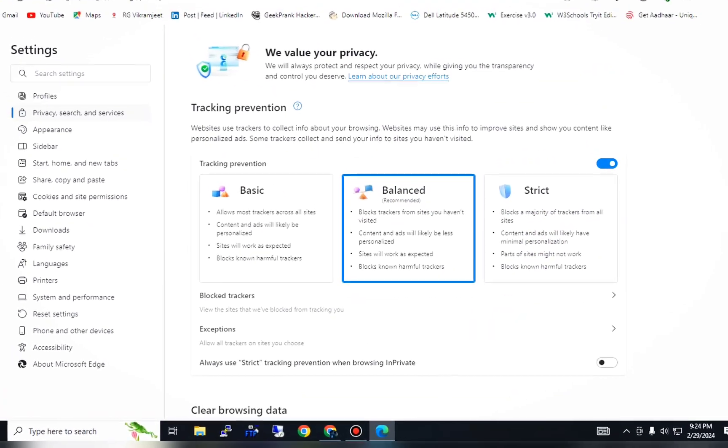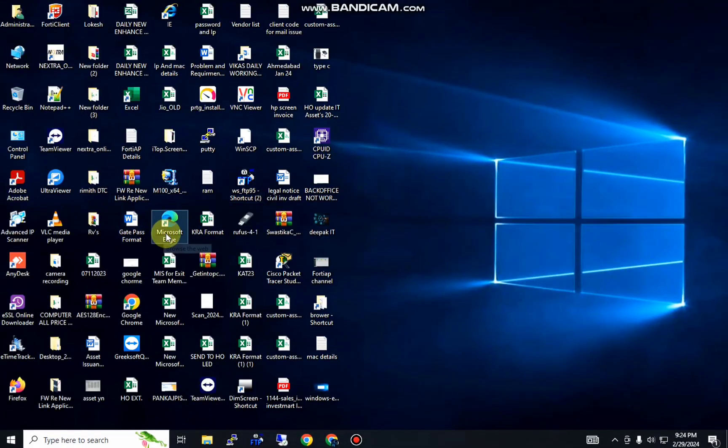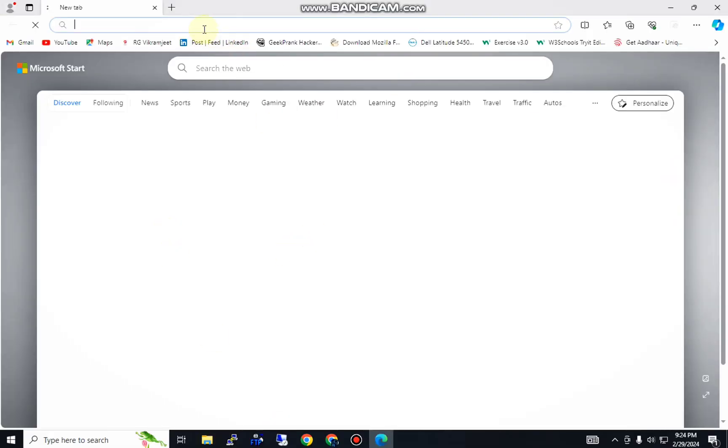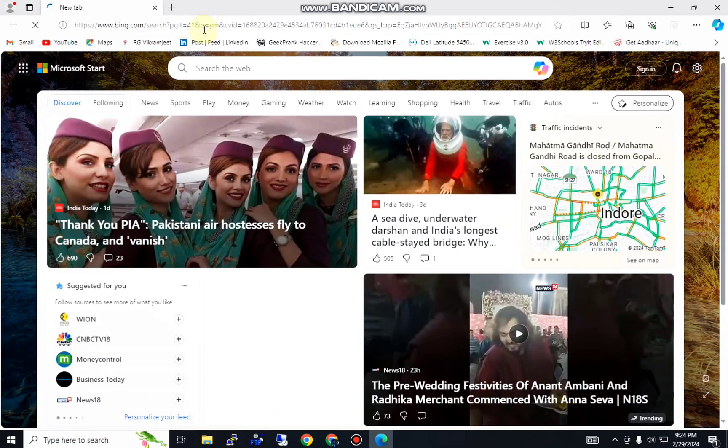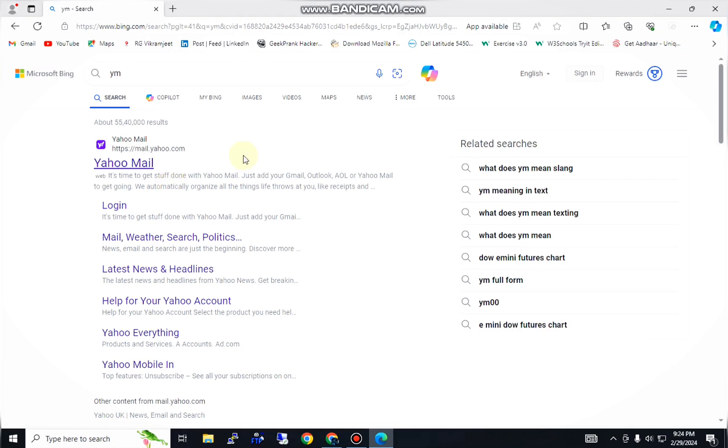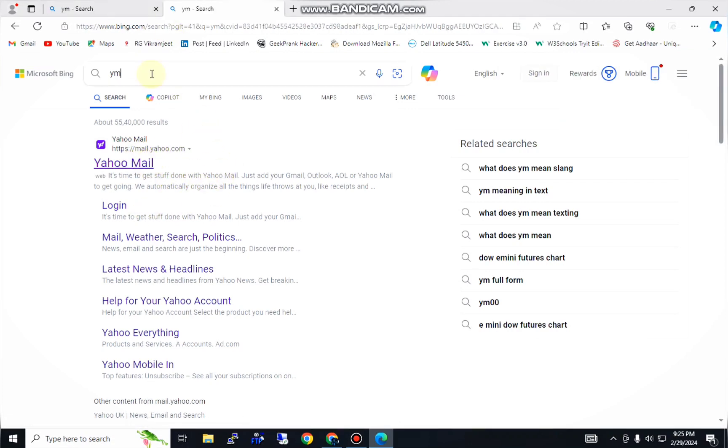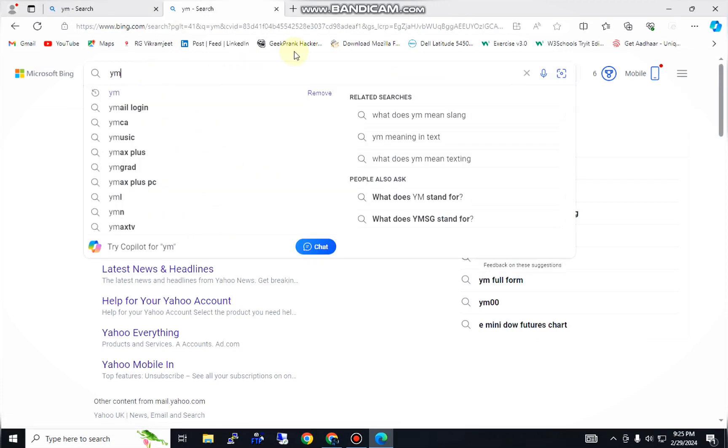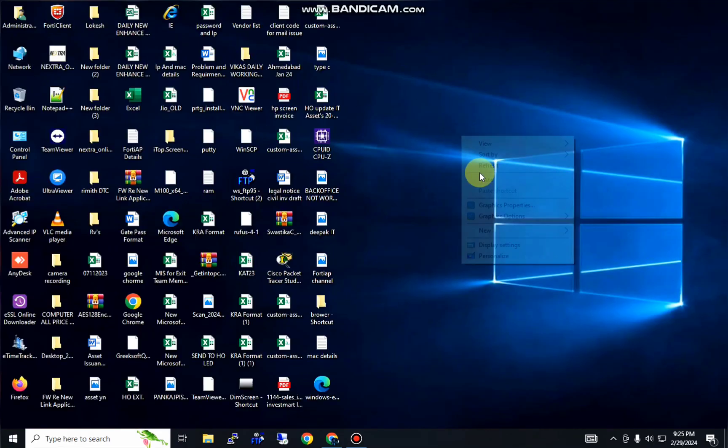In this way, you will restart your Internet Explorer. As you can see that continuously, perfect, now perfect. Okay, this error will be fixed.